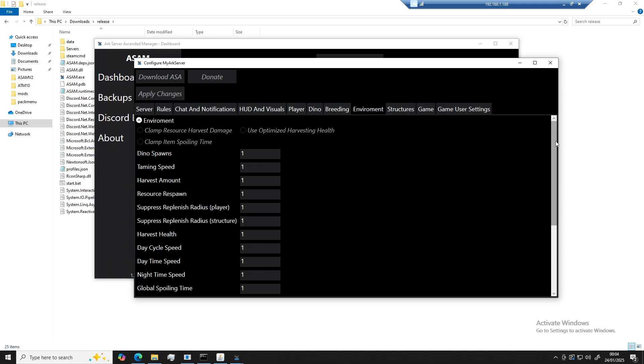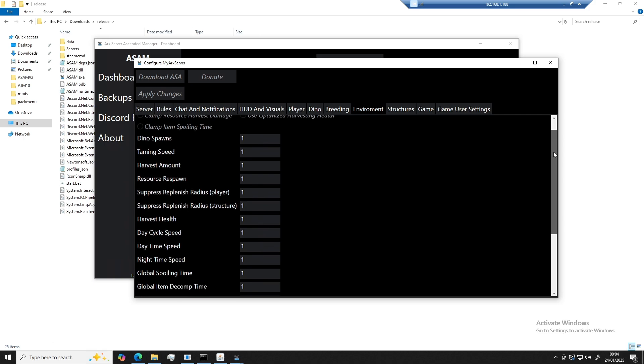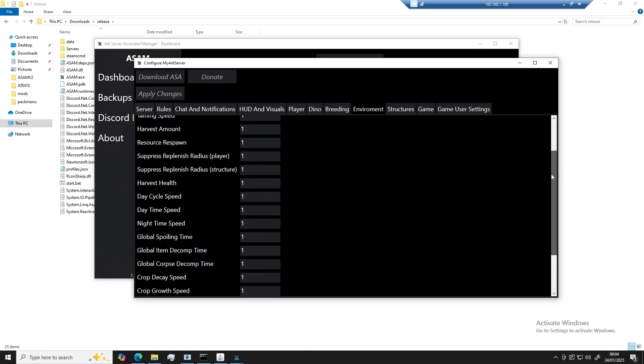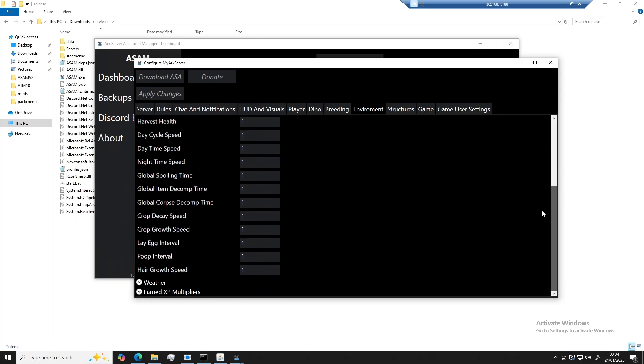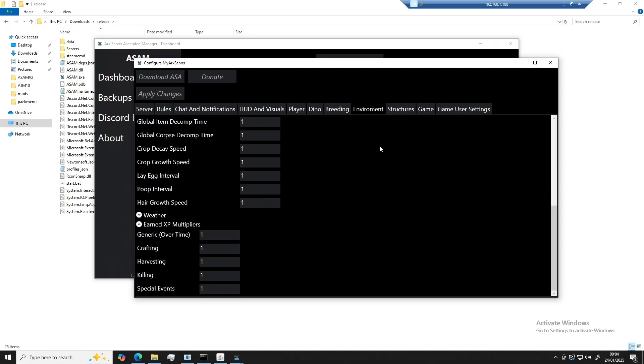Moving over to the environment section, this will store and configure everything to do with the environment, such as harvesting speeds, day cycles, egg intervals, weather settings, and even your XP multipliers.